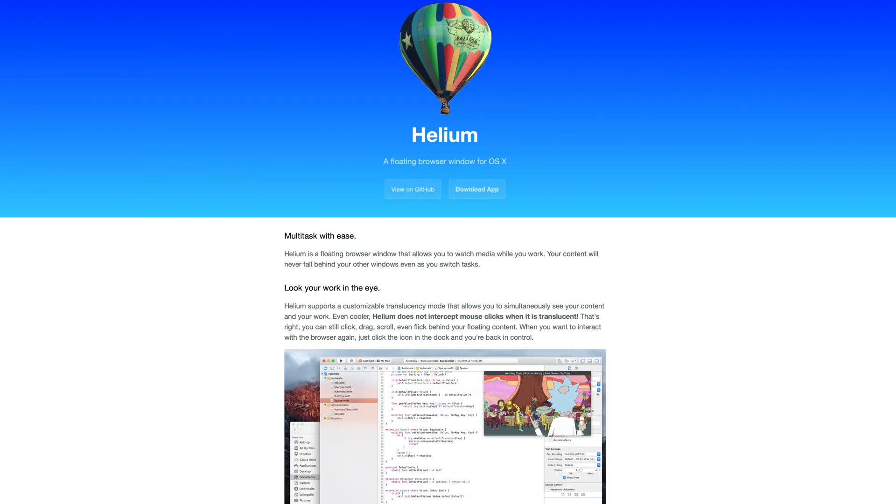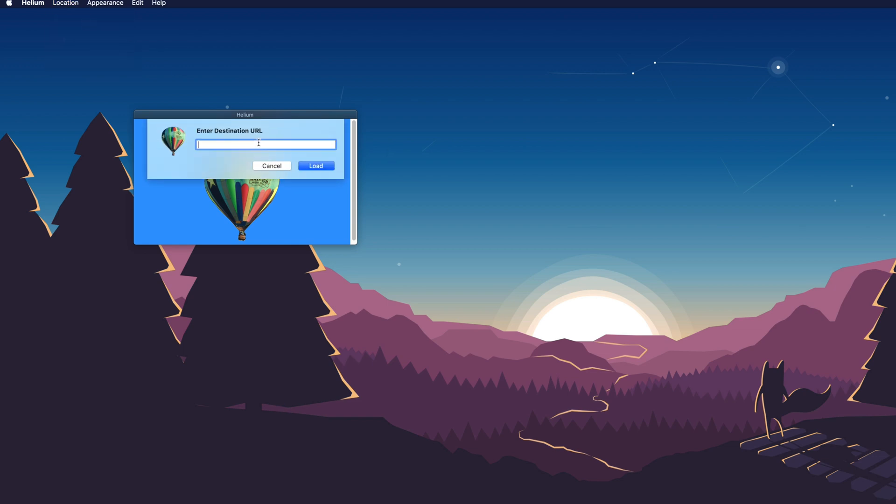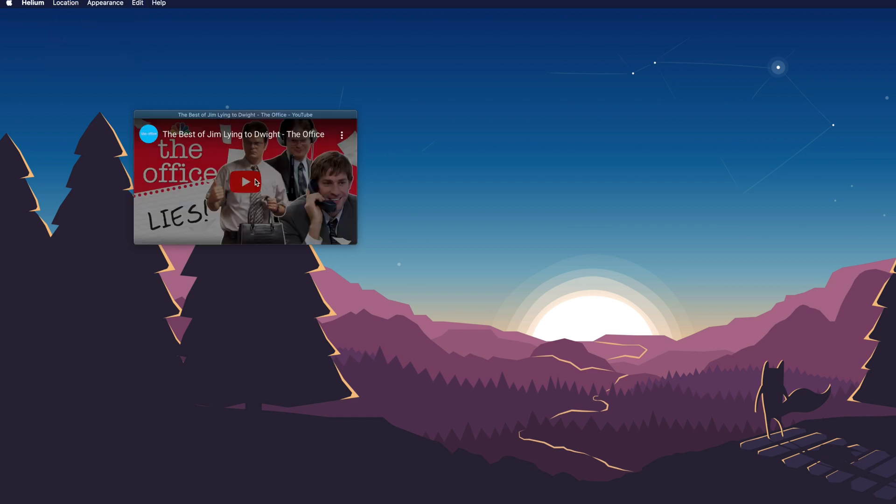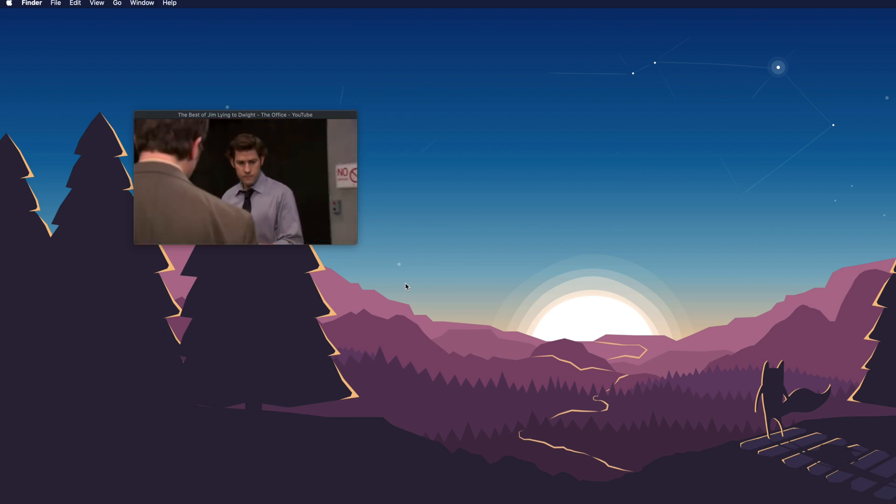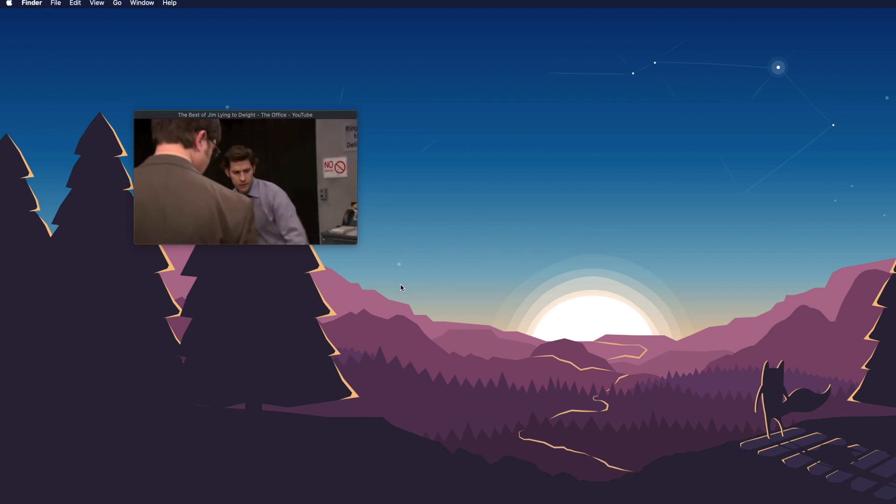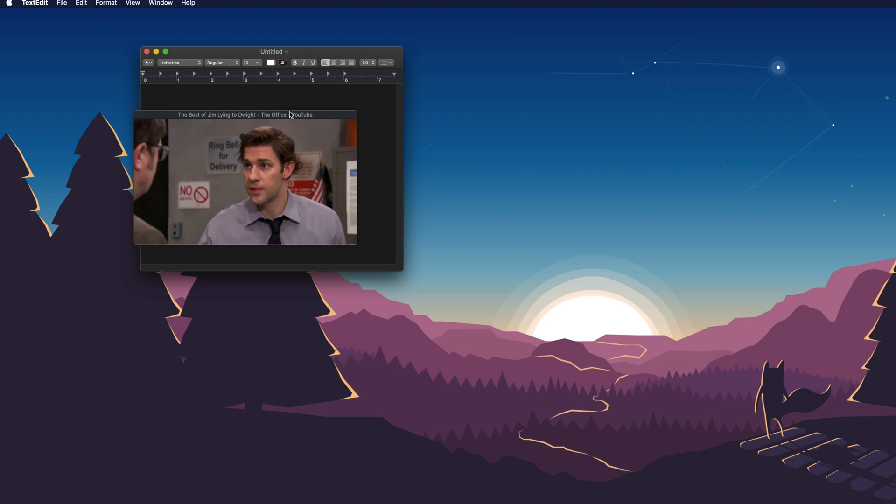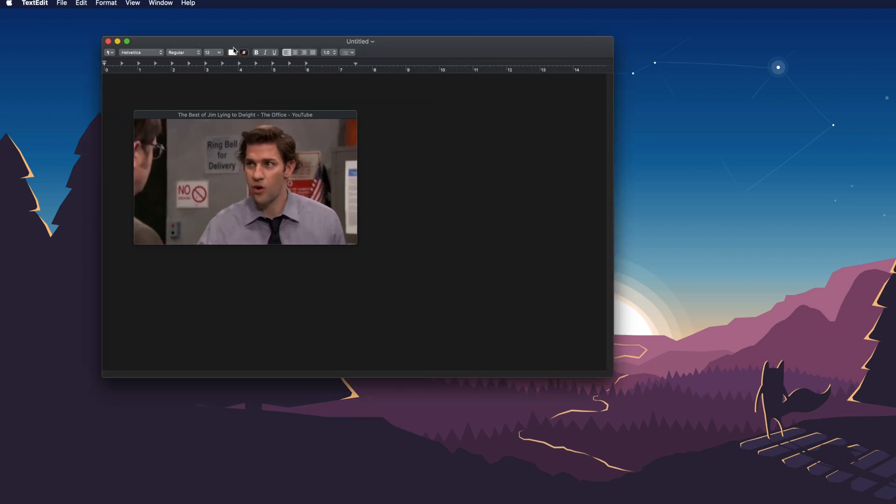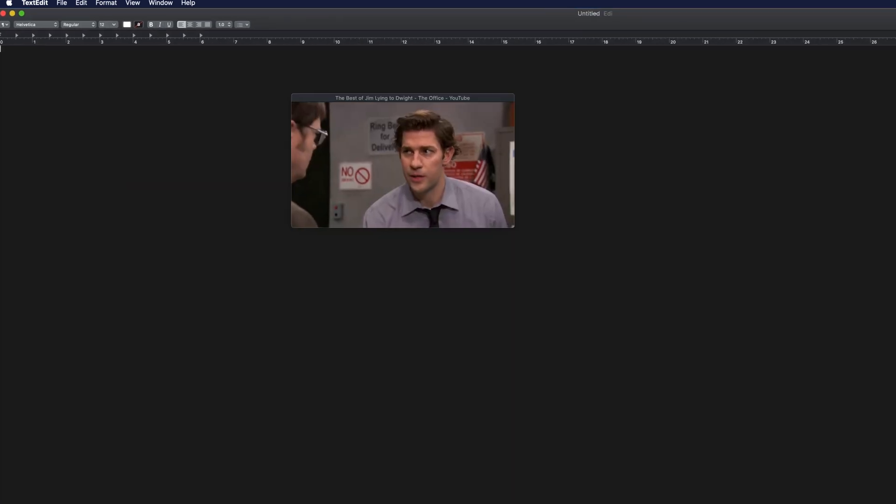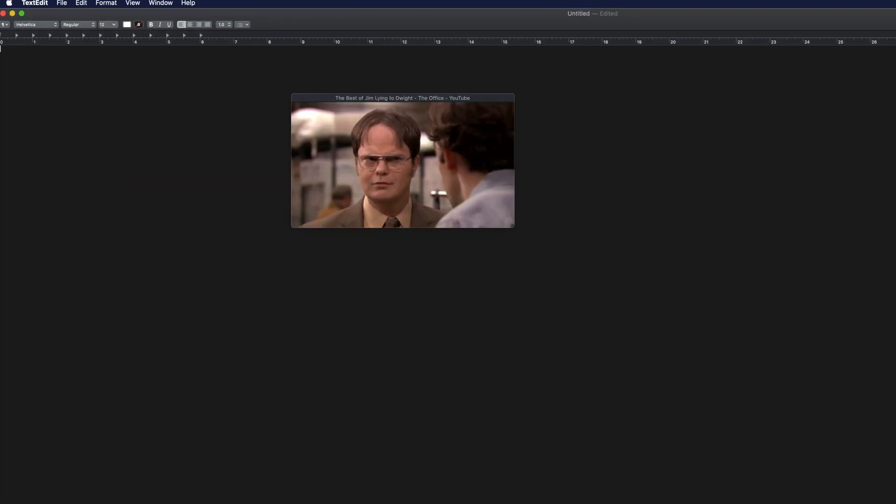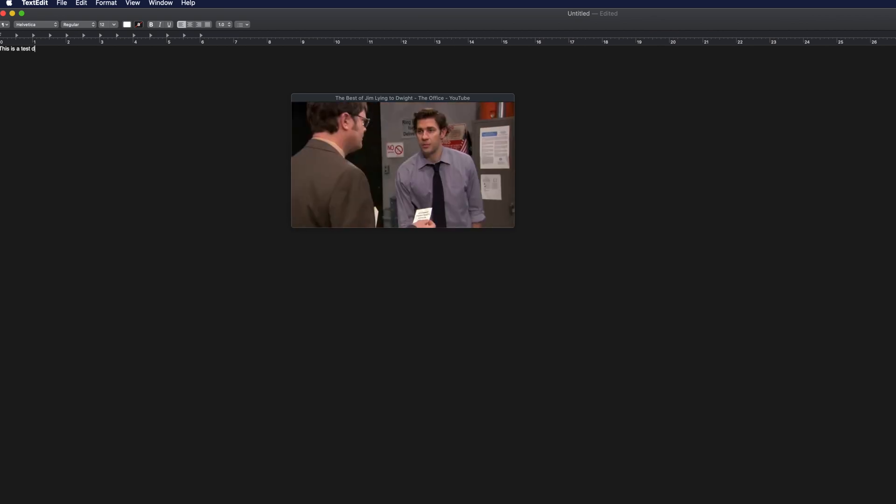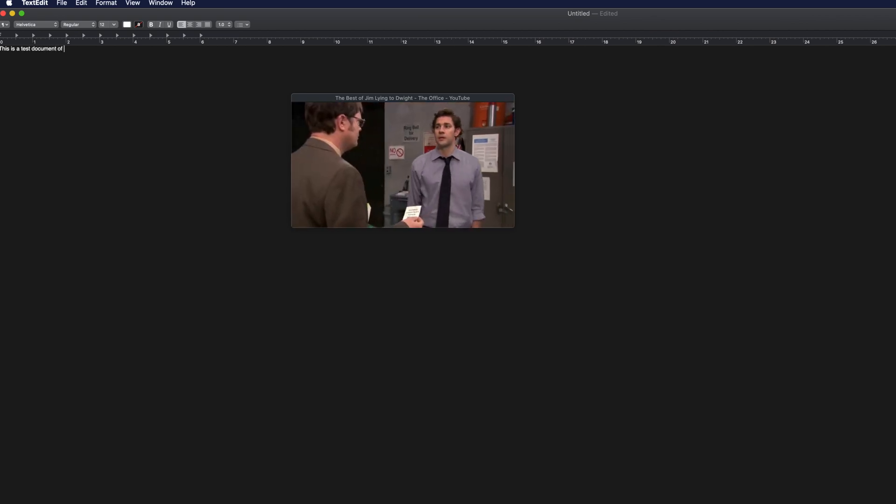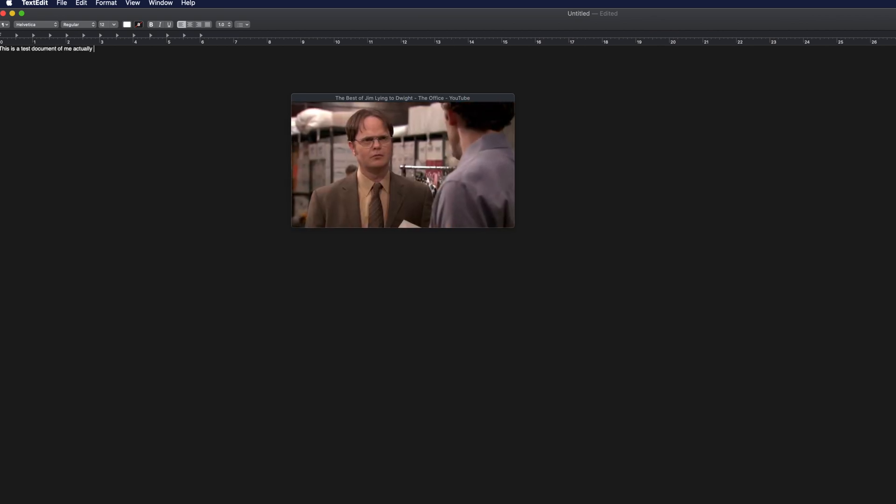Helium is a neat free app that really only has one feature: it lets you keep a floating browser on top of all your open windows at all times. It's perfect for watching videos while you do other tasks on your Mac. The Helium window will never fall behind your other windows even as you switch tasks. It allows you to simultaneously see your content and your work. And what's really cool, it does not intercept mouse clicks when it's in translucent mode, so you can still click, drag, and scroll behind the floating content. It's certainly useful if you are a multitasker.